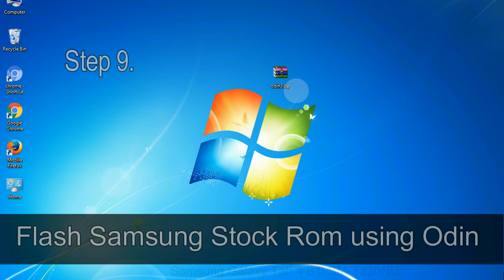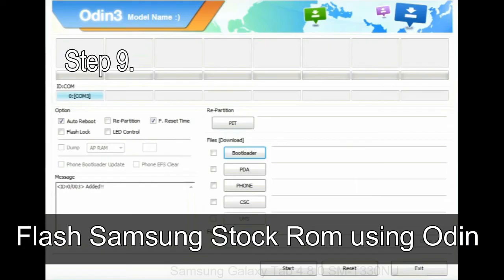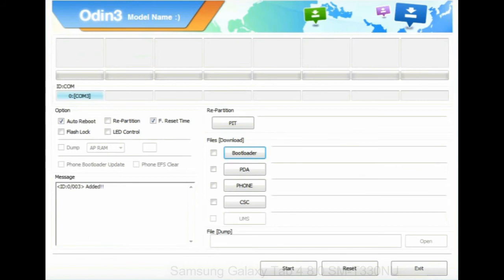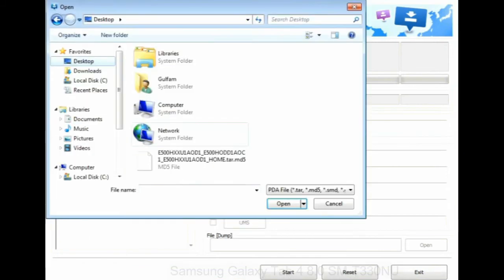Step 9: once your device is detected by Odin, click on the PDA button and select the tar.md5 file that you have extracted.